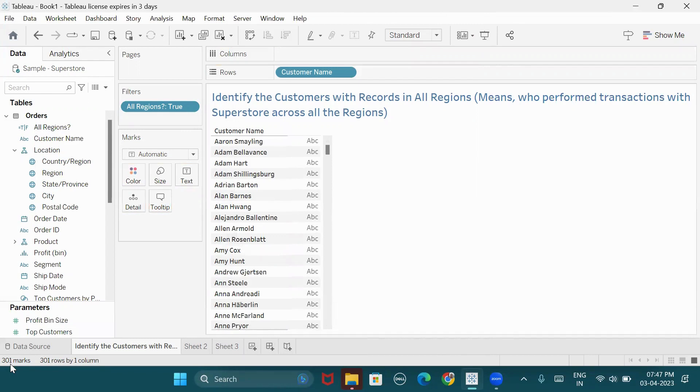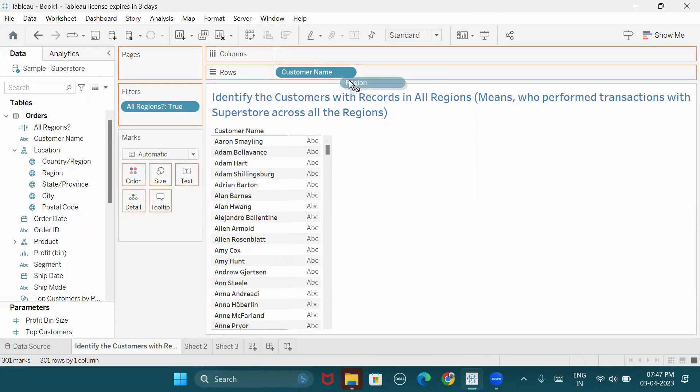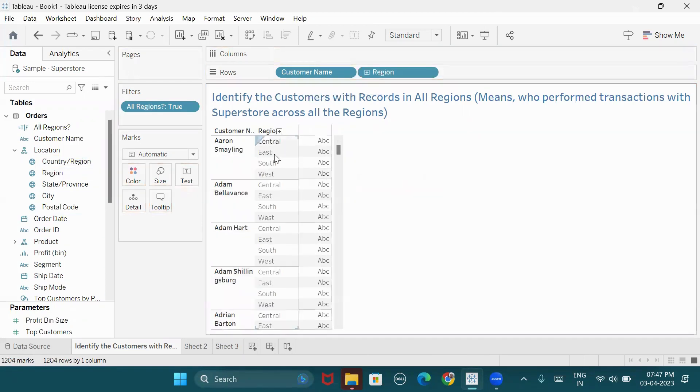So total 800 customers, and there are 301 customers who have performed transactions in all regions. Do we need to add region? No. In every region, we will be shopping.